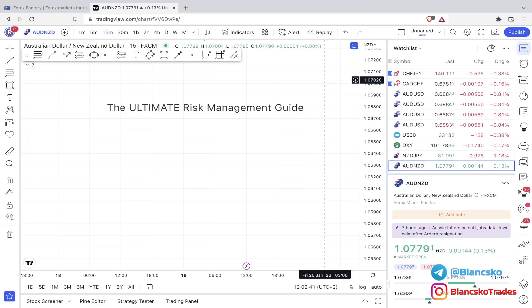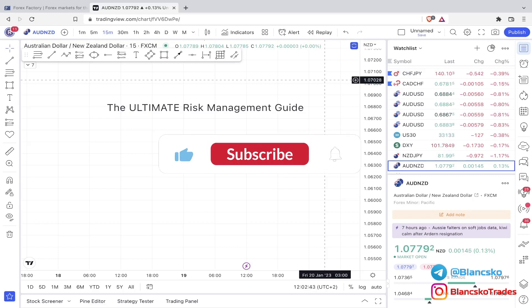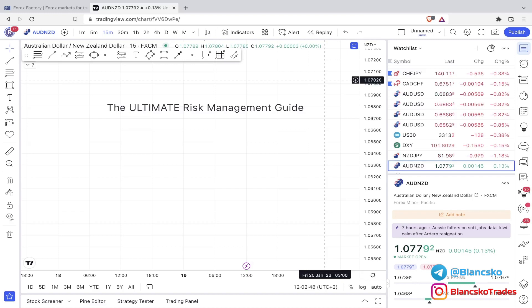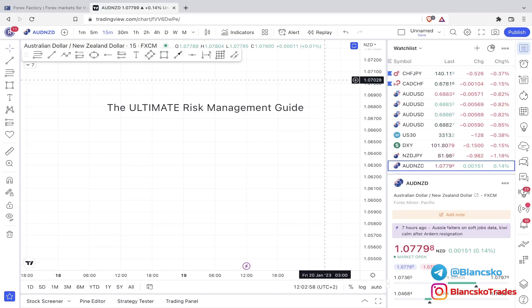But before I get into that, please let me know down below how much you are risking per trade. I'm very curious to see, in percentage of your account balance, what your risk management currently is. And after this video, let me know what risk management you will now start to use.